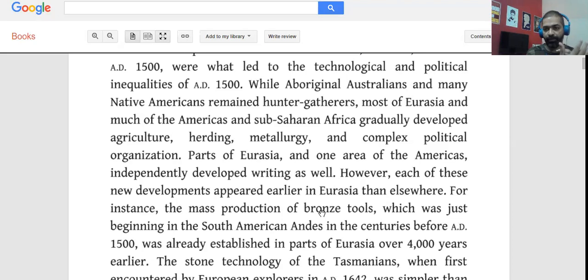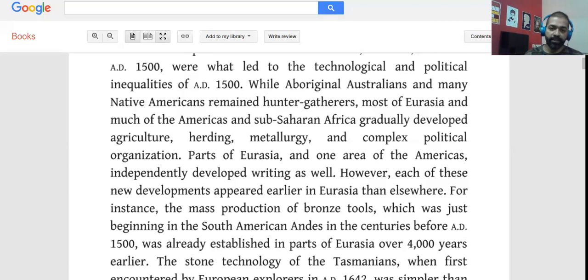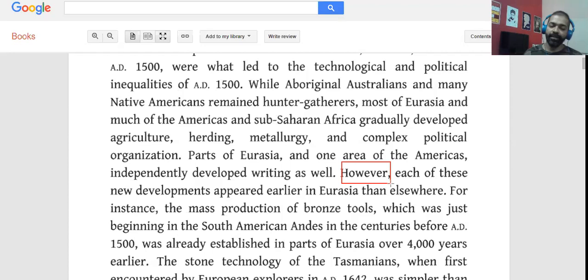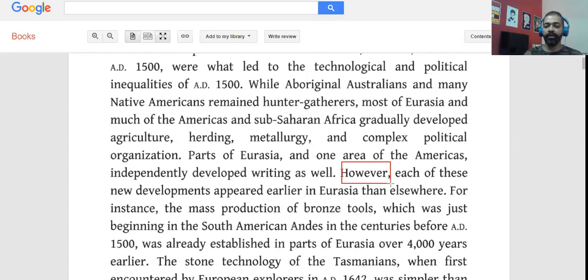Parts of Eurasia and one area of the Americas independently developed writing as well. However — one of the most important words you should always take note of — it's a contrast marker. Words like 'however,' 'but,' 'nevertheless,' 'nonetheless' signal a shift of tone. Each of these new developments appeared earlier in Eurasia than elsewhere. So: this happened, this happened, this happened — but note that Eurasia was always ahead.